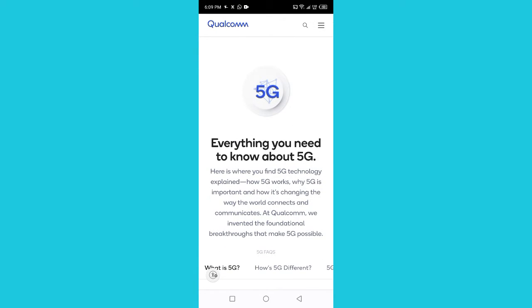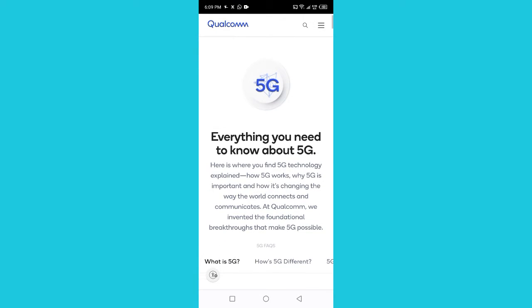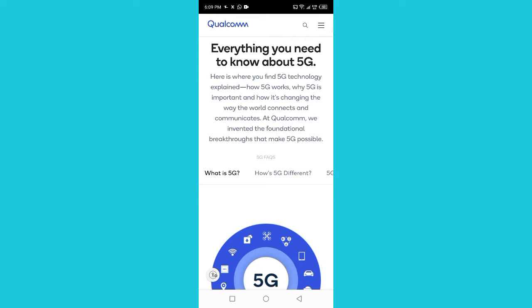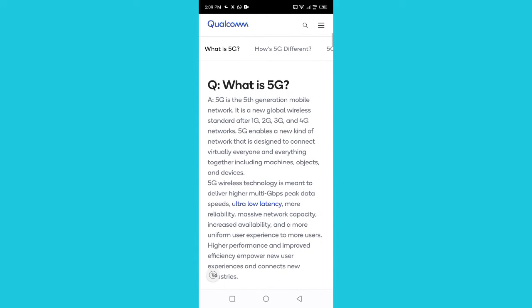Everything you need to know about 5G: here is where you find 5G technology explained — how 5G works, why 5G is important, and how it's changing the way the world connects and communicates. At Qualcomm, we invented the open foundational breakthroughs that make 5G possible.